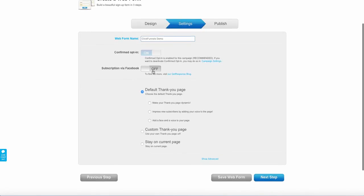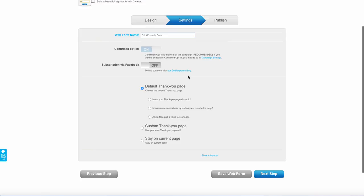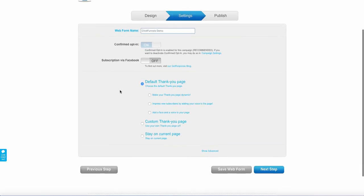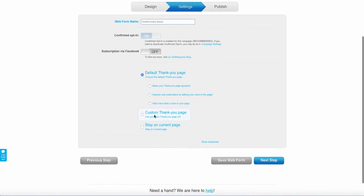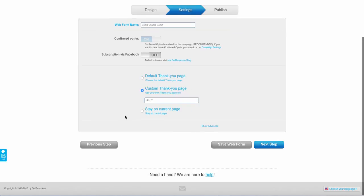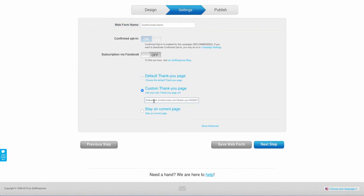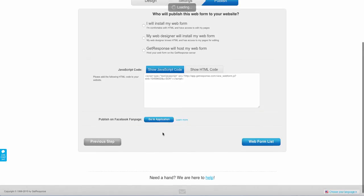Now you can subscribe via Facebook. You're going to leave this off for integrating this with your ClickFunnels account. The next thing we're going to need to pay attention to is this custom thank you page. Just go ahead and open that up, and you're going to notice this little box. And right here we're going to paste in our URL that we got from ClickFunnels just a second ago, and we'll go ahead to the next step.